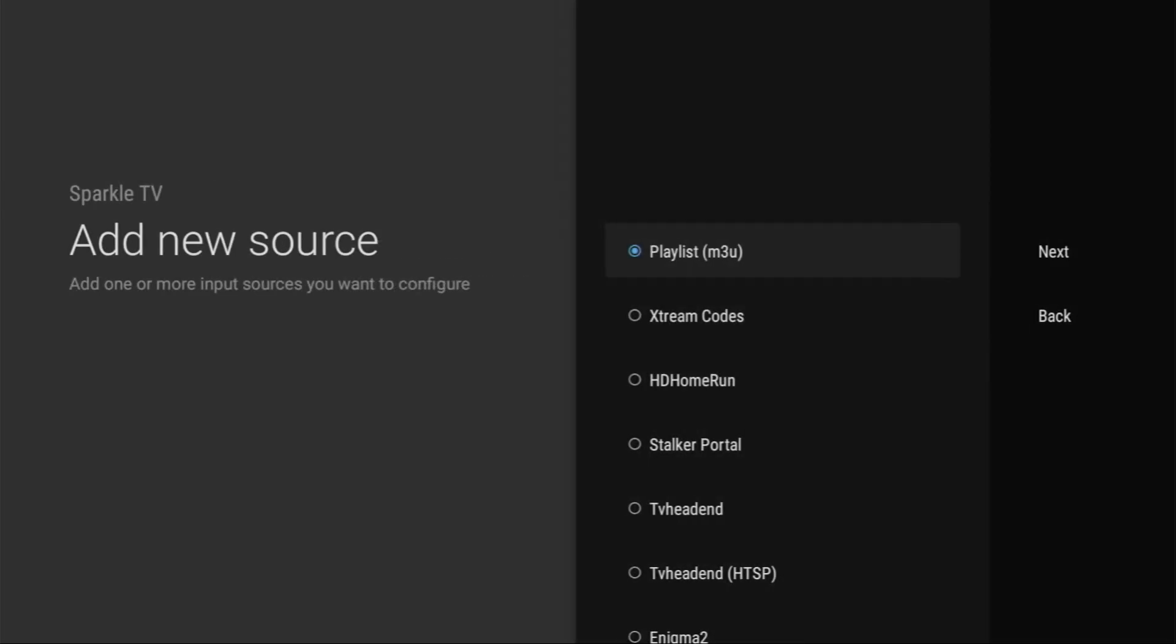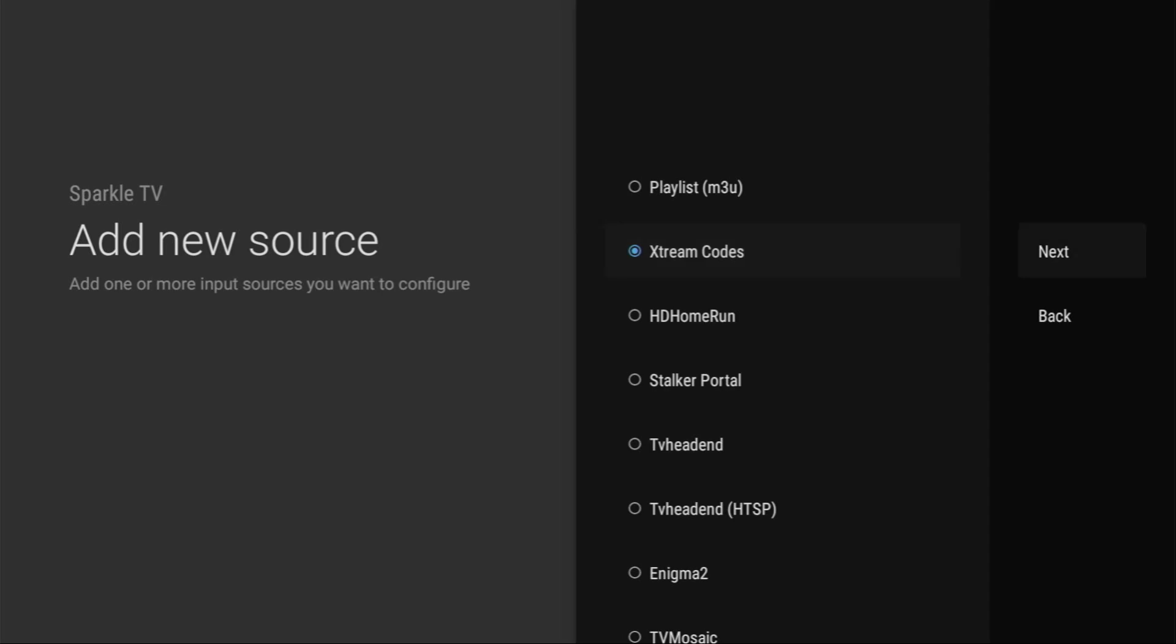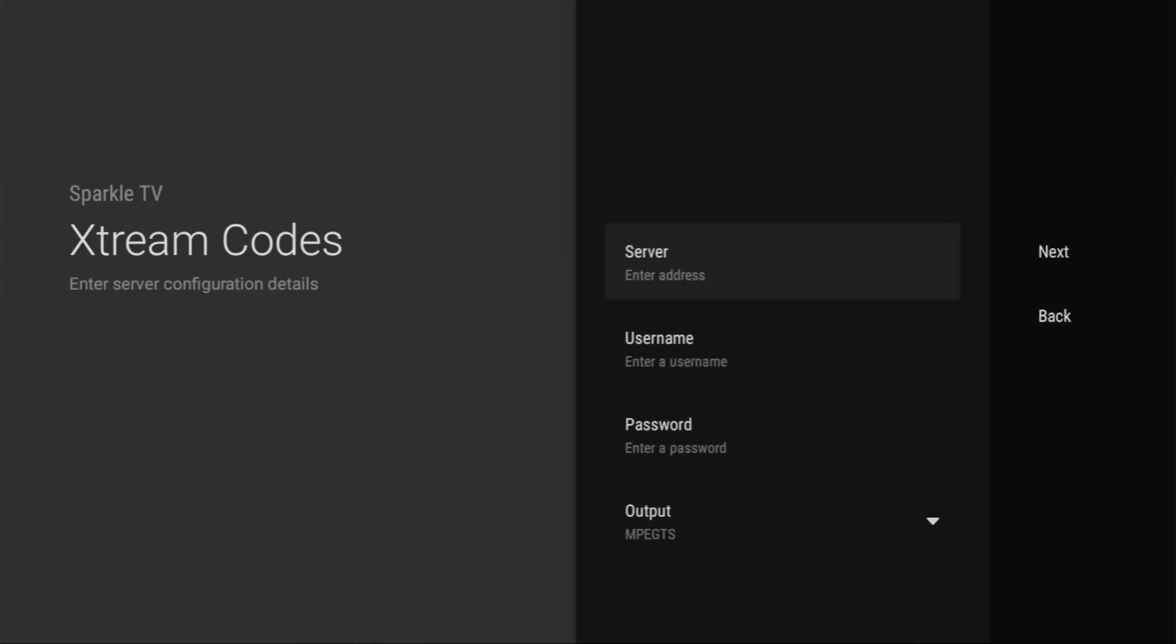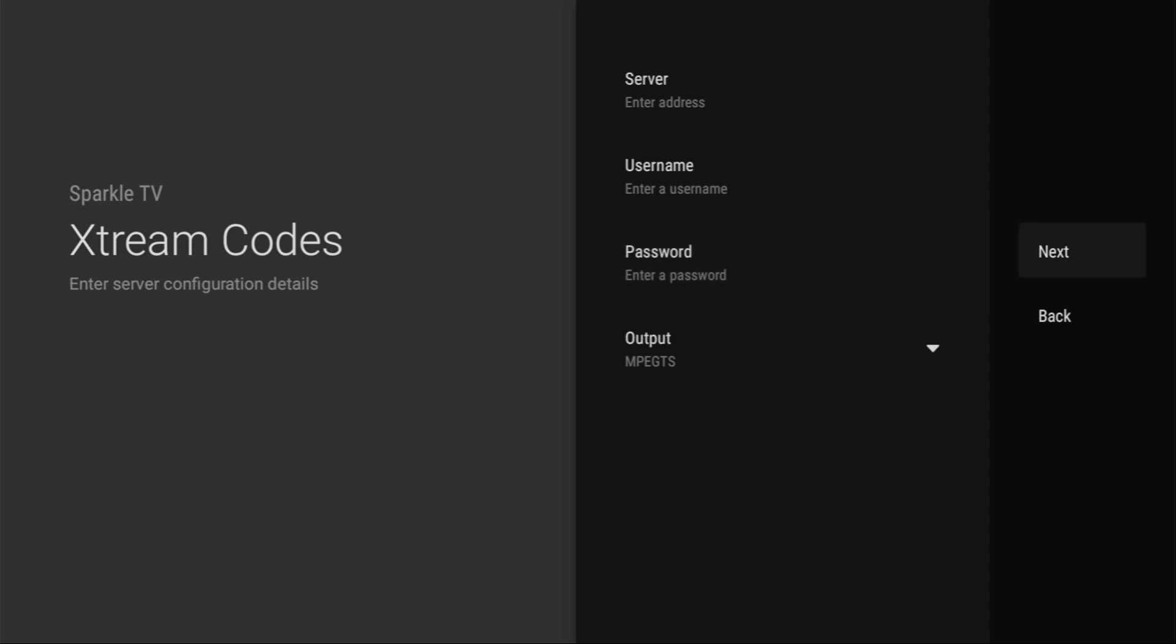And alternatively, of course, you can use Xtream Codes. Here's that option. You click on next, enter service address, your username, password and click on next. So that's pretty simple.